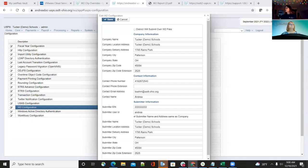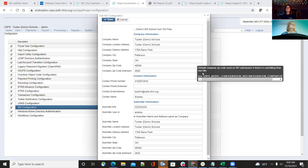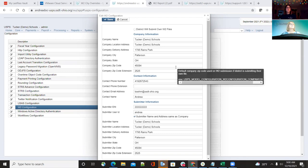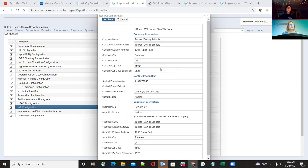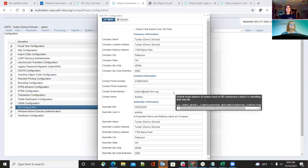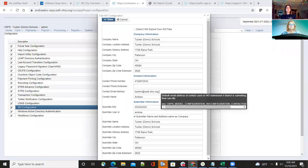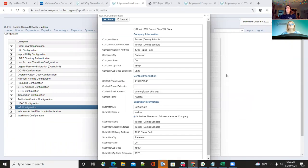We're going over the review of the W-2 submission and redesign — what districts would send and what the ITC is sending for the districts. If you have questions, put them in the chat or unmute yourself. Lori is watching the chat box, so she can interrupt me to ask questions. Let's go ahead and get started.